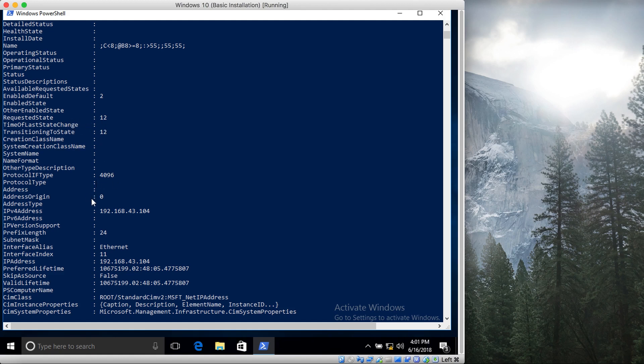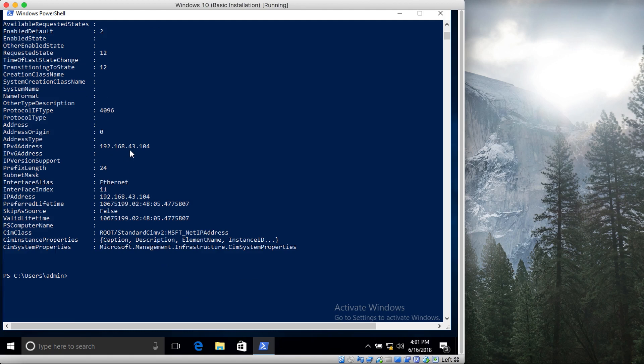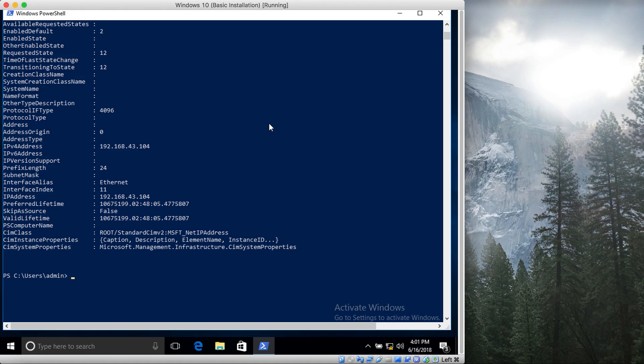IPv4 address, prefix length—this is like subnet mask—interface alias, interface index. So for example, you're writing a script and you're only interested in the index number or the interface alias or the IP address. So how you can do it is that you can filter it out even more.